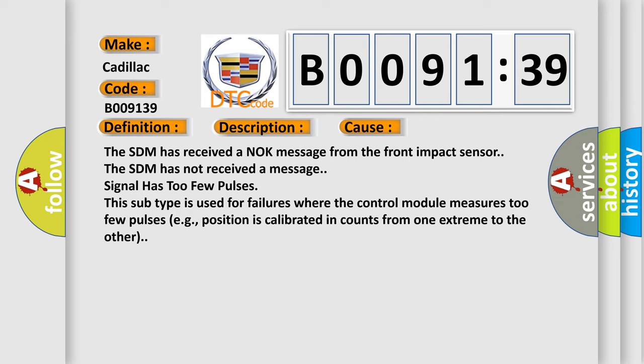The SDM has received a NOK message from the front impact sensor. The SDM has not received a message. Signal has too few pulses. This subtype is used for failures where the control module measures too few pulses.